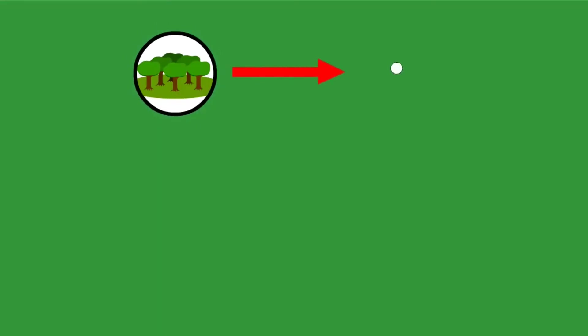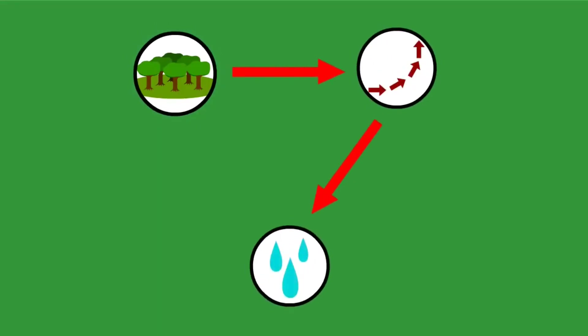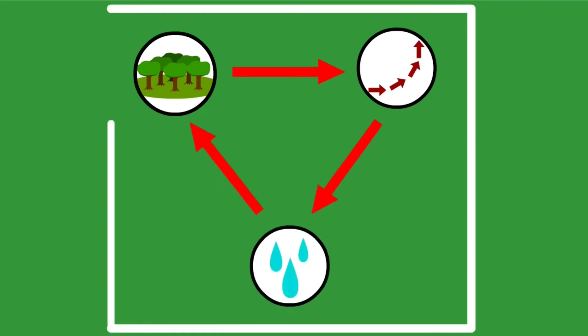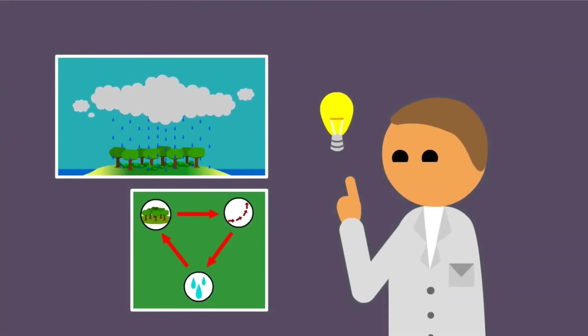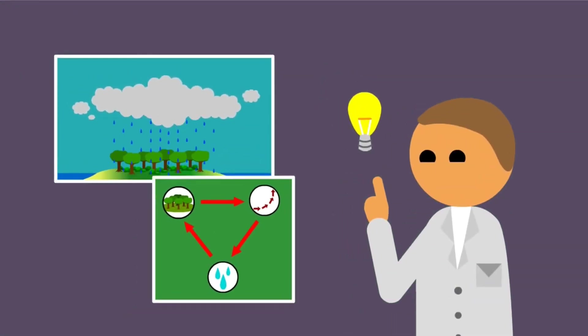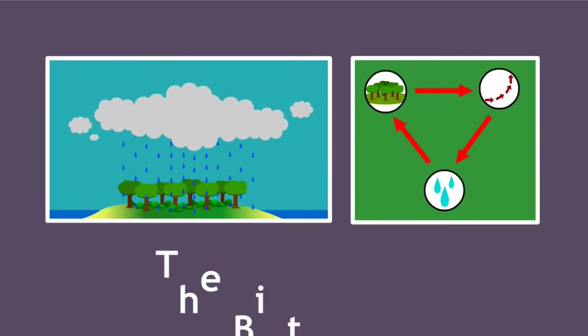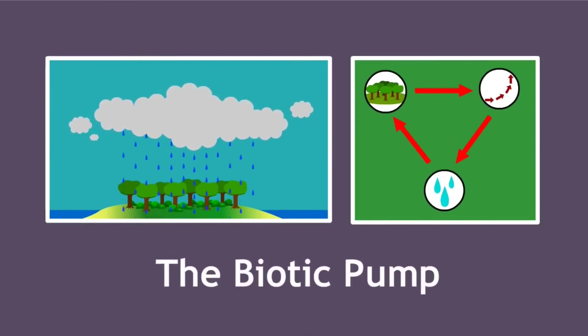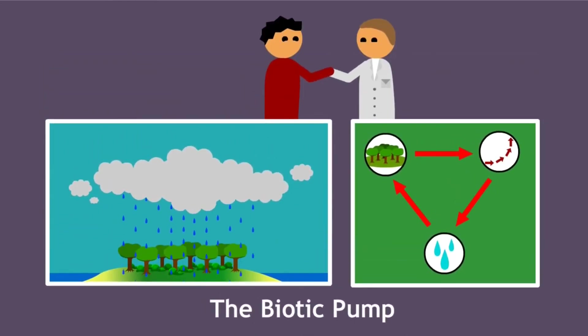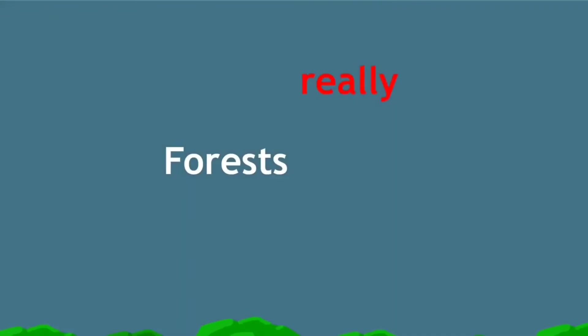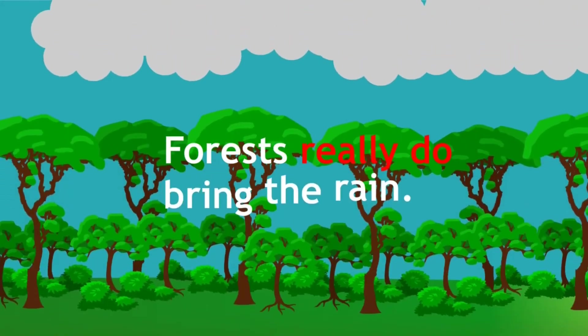Essentially, forests create a giant constant air current that attracts moisture from hundreds of miles away. This is how we find so much water so far from the ocean—the forests bring it in. This process is known as the biotic pump, and it shows how traditional wisdom was right all along. Forests really do bring the rain.